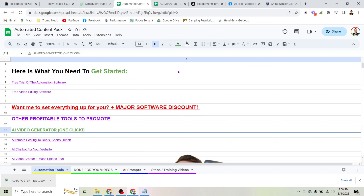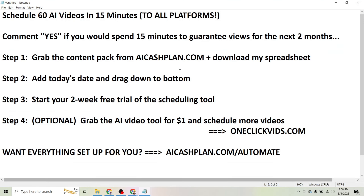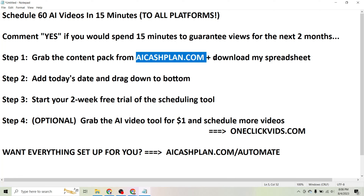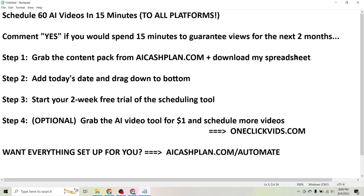What I've tried to do here is make it as easy as possible for you to start generating views and actually making money with AI videos. Get started now — it only takes about 15 minutes to automate the next 60 days worth of your content. Get started at aicashplan.com.